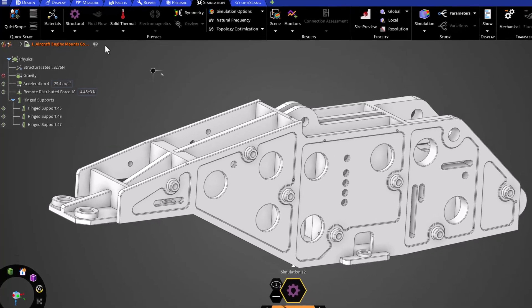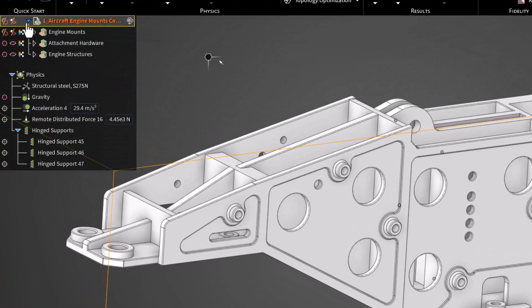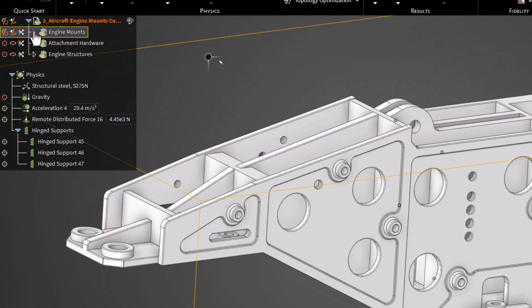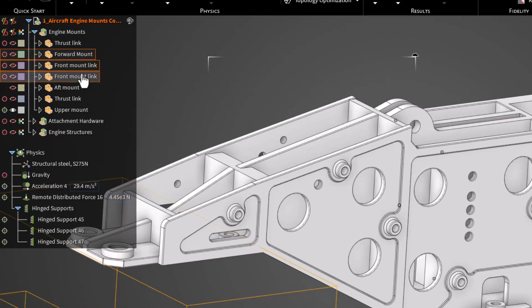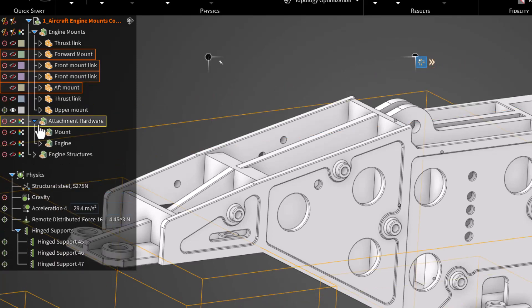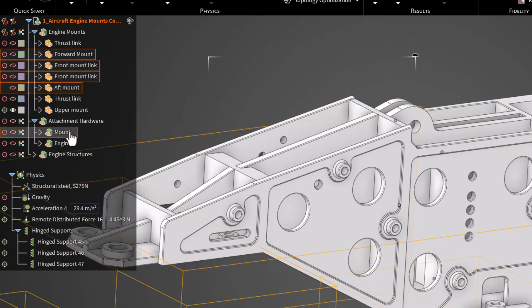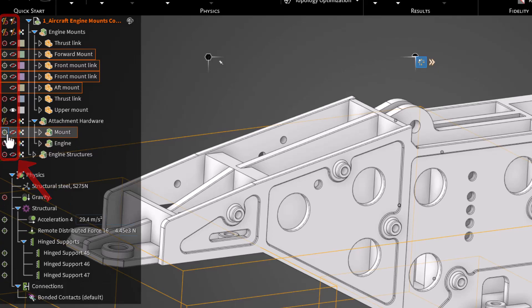Let's expand the geometry tree and include the forward mounts, front mount links, and the aft mount. We'll also include the mount attachment hardware. Recall that you can include or exclude parts from the simulation or from the view with the left two columns. Let's include all these parts in both the simulation and the view.